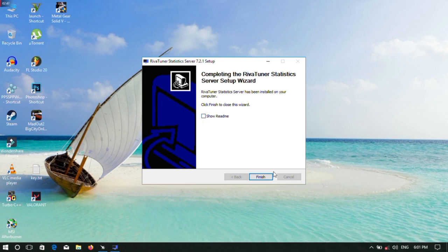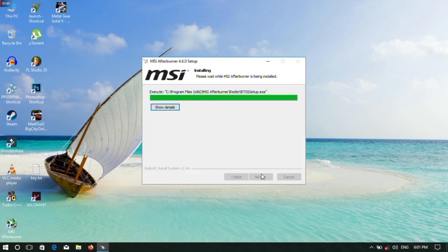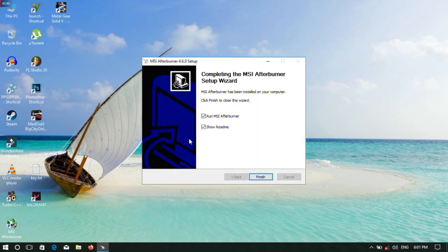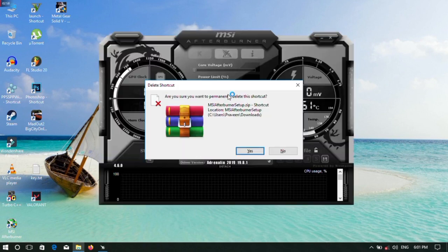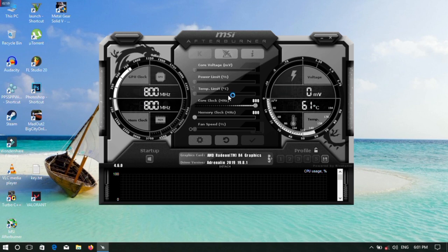RivaTuner is not supported for Intel, so I won't be using it with Intel. I'll just display the software. Now I will open it.